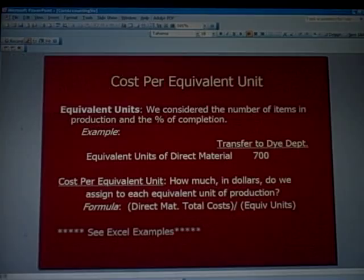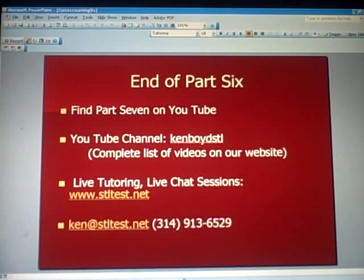That's the end of part six. You'll find part seven on YouTube soon on our YouTube channel KemboidSTLAllOneWord. A complete list of videos will be on our website. We have live tutoring and chat at stltest.net — we'll see you next time.